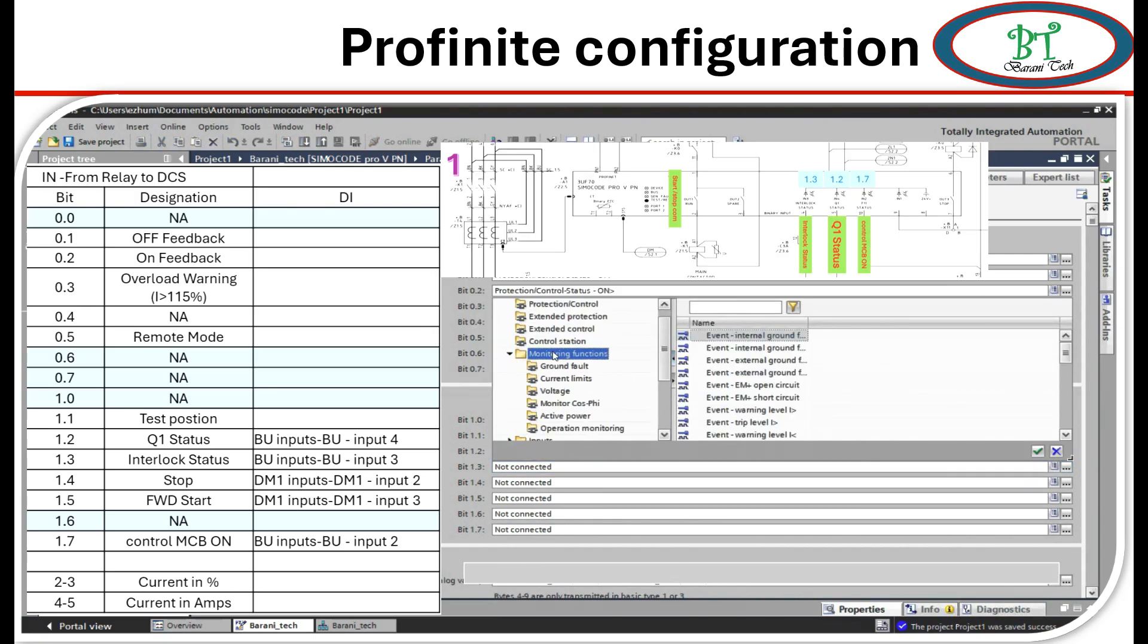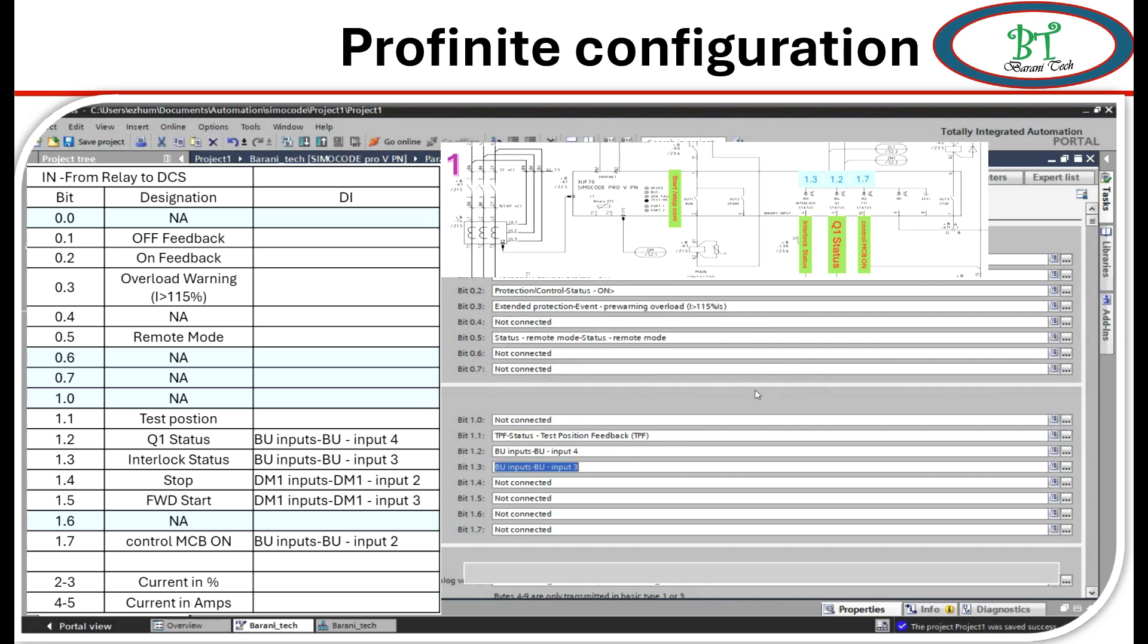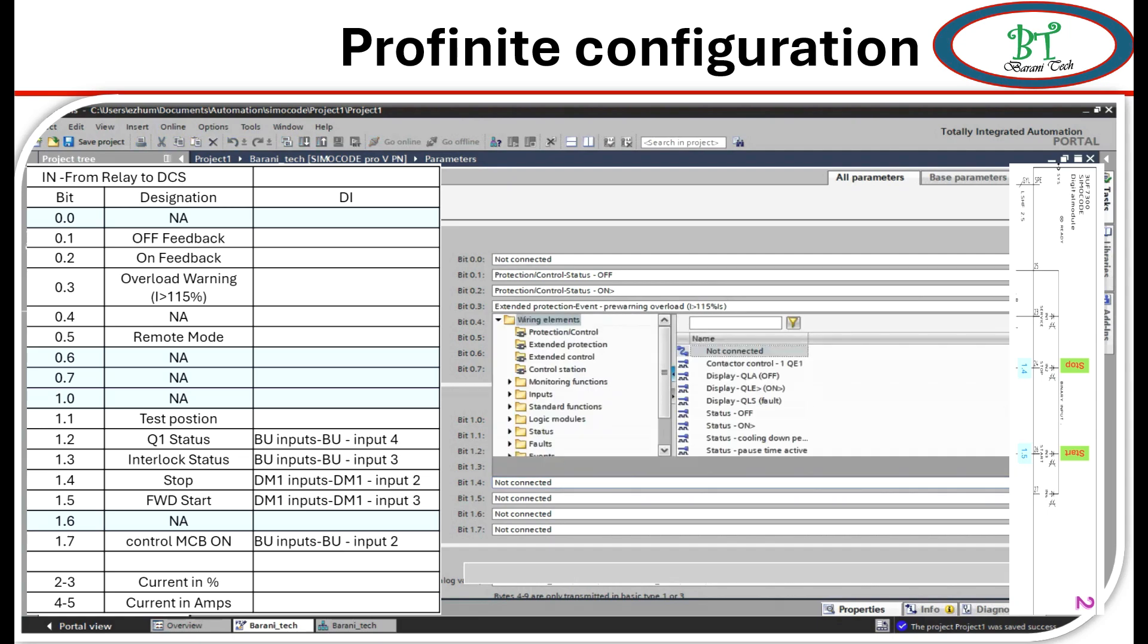For next 1.3 is an interlock status signal. It is also hardware. It is BU input 3. Next 1.4 is a stop signal. It is also hardware. We have to select DM input 2.